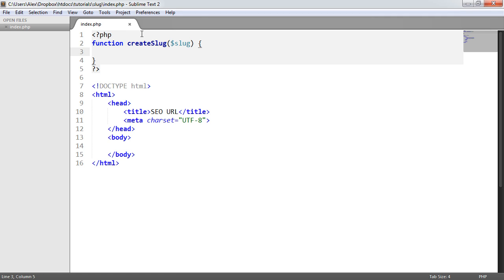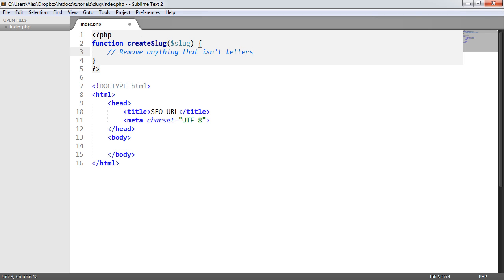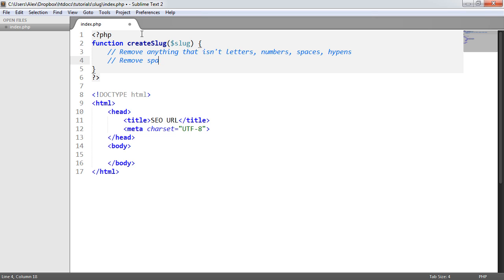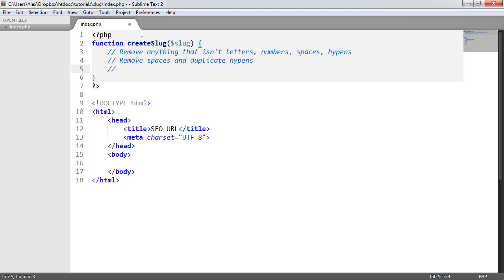We'll define an argument and call it 'slug'. There are a couple of things we need to do. First, we need to remove anything that isn't letters, numbers, spaces, or hyphens from the original string. Then afterwards, we want to remove things like spaces and duplicate hyphens. So we're going to do two regular expressions: the first to strip unwanted characters, and then the second to clean everything up.